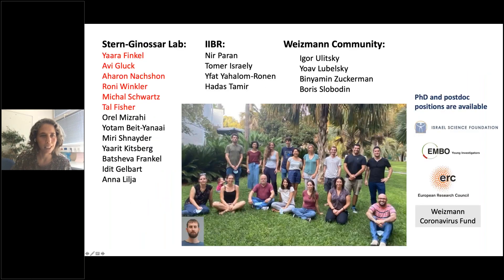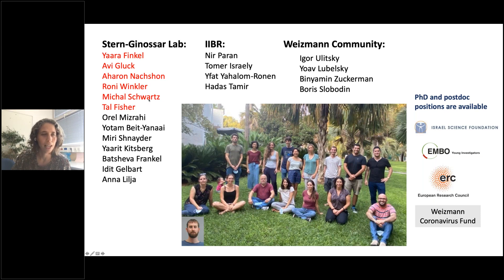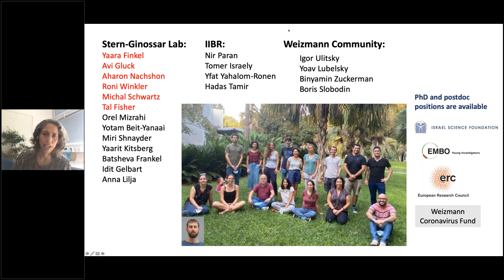I want to thank the amazing people that done this work. This work was led by Yara, Avi, and Aaron. Yara and Avi made most of the computational analysis and Avi made a lot of the experiments. It was initially initiated by a super talented student, Ronnie Wingler, now doing a postdoc in Charlie Grice's lab, and was co-supervised with Michal and Tal. Everything was done in close collaboration with the Israel Biological Research Institute, with Nir and Tomer, and our collaborator Noam Stern-Ginossar. Thank you, Betty, again, for this nice forum.